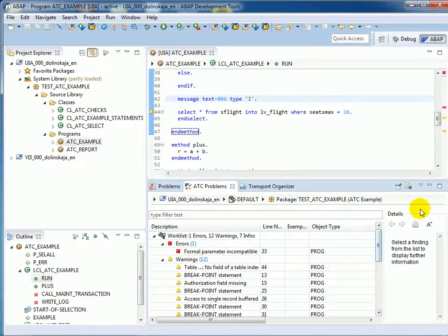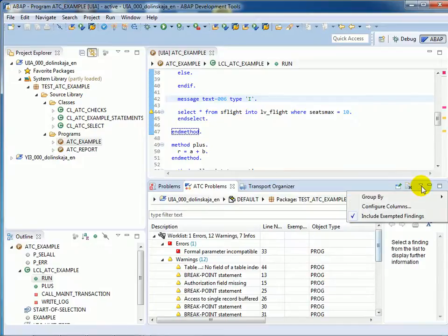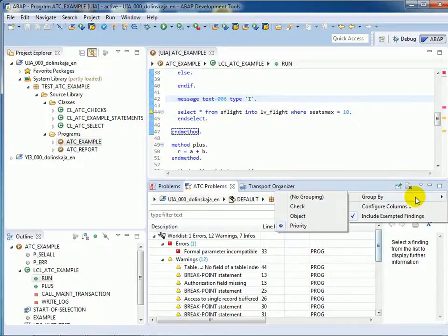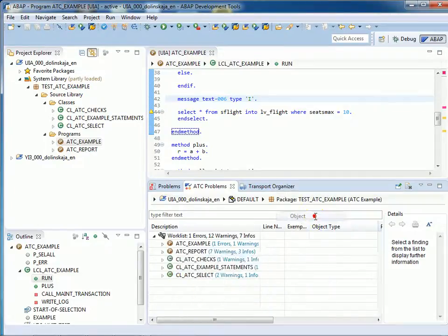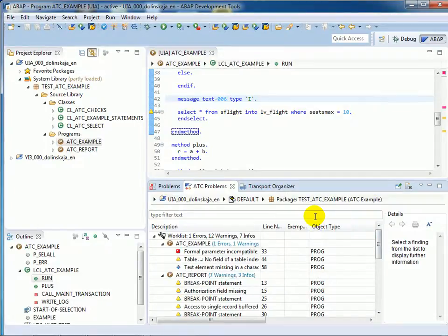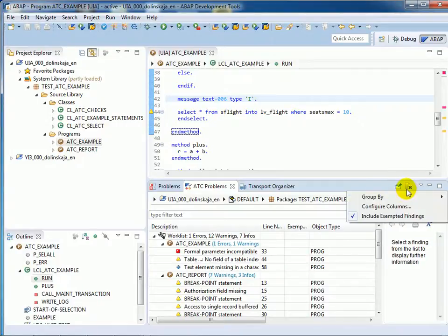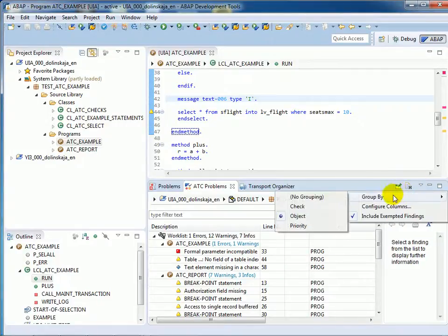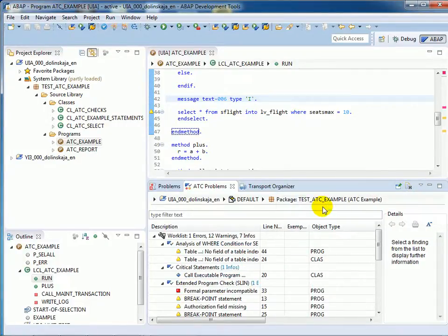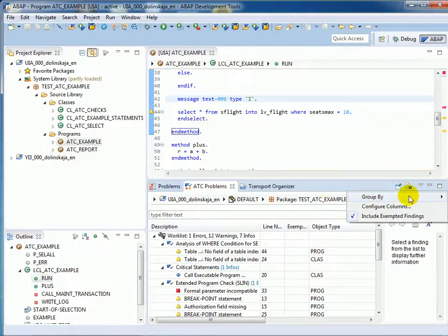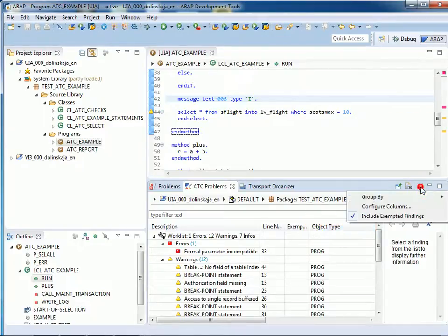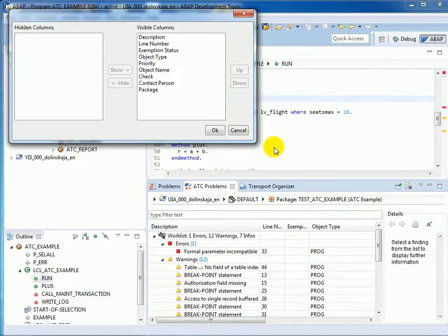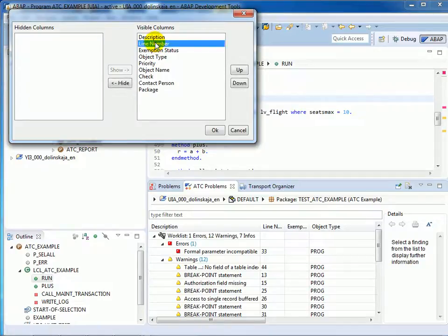Now the findings are grouped by priority, but you can also group them by ABAP object or by checks for your convenience. Let's go back to priority. You can also customize the view and for example configure the columns, and we will hide a couple of them.